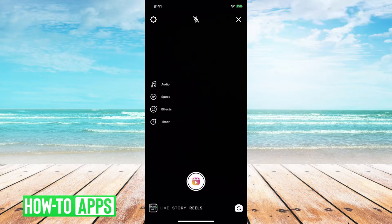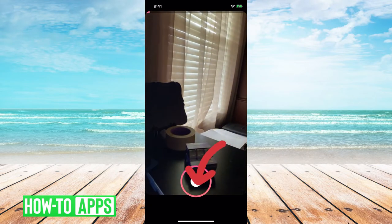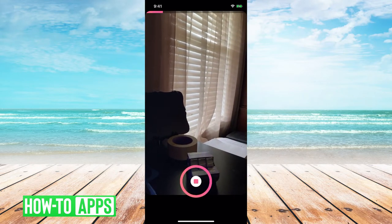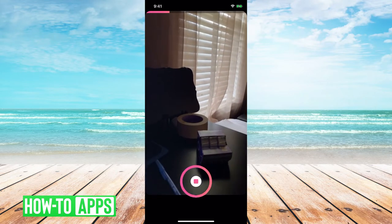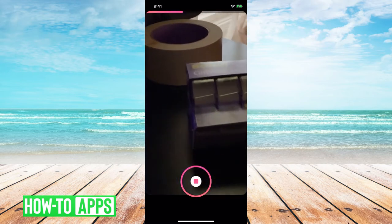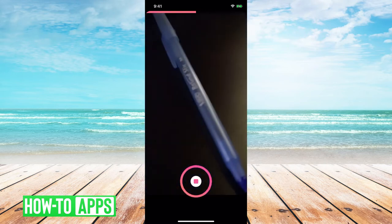Then we're going to want to create our video. Let's go ahead and zoom in on a couple of different items.